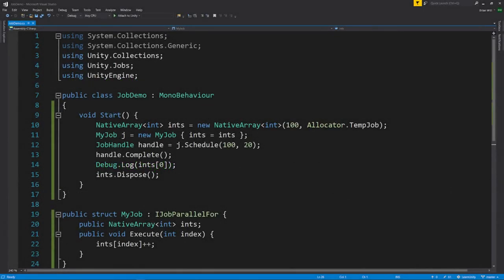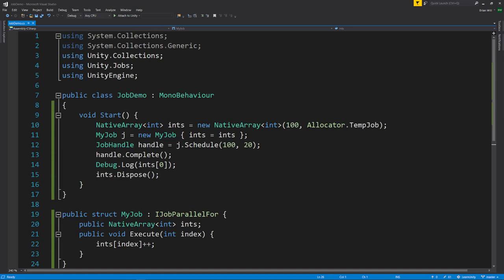The IJobParallelFor interface is like IJob, but the Execute method has an int parameter. When we schedule an IJobParallelFor, we specify a count and a batch size. Behind the scenes, the job is split into sub-jobs, each of which calls Execute with a different range of indexes. Here, for example, the count is 100 and the batch size is 20, so the job is split into five sub-jobs. These sub-jobs are individually taken off the queue and executed like normal jobs. The first sub-job calls Execute 20 times with indexes 0 through 19. The second sub-job also calls Execute 20 times, but with indexes 20 through 39. The third sub-job also calls Execute 20 times, but with indexes 40 through 59. And so forth for the other sub-jobs. Understand the count need not be evenly divisible by the batch size, in which case the last sub-job will make fewer Execute calls than the other sub-jobs. However the work is split across however many sub-jobs, the job is only considered finished once all of its sub-jobs have finished.